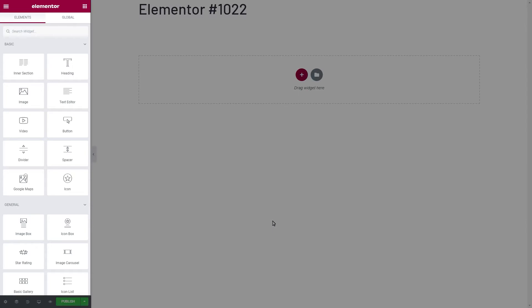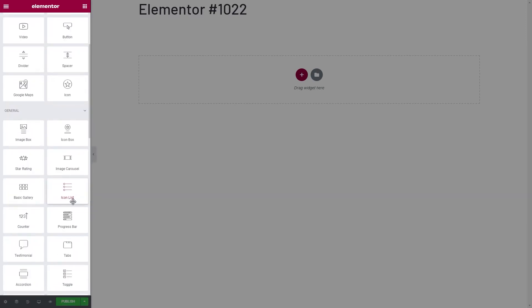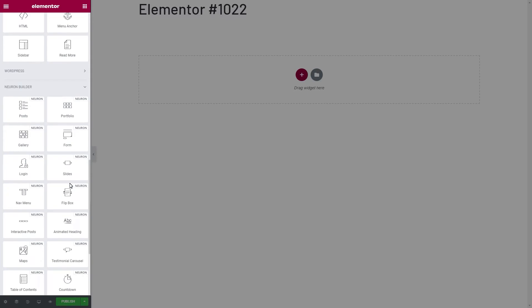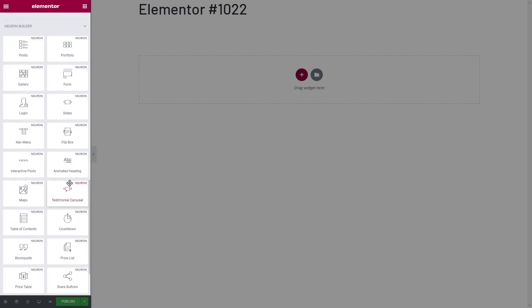On the left side of the screen, you have located all the wondrous elements that will help you build all your pages. They start from Basic, General, and if you scroll down, you will see the Neuron Builder elements that comprise powerful elements to build any kind of website you wish.